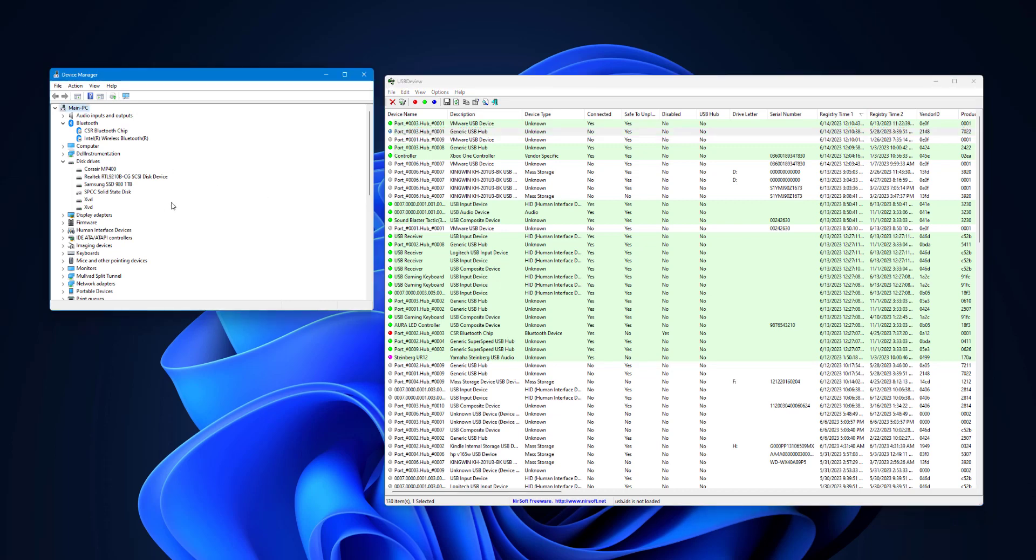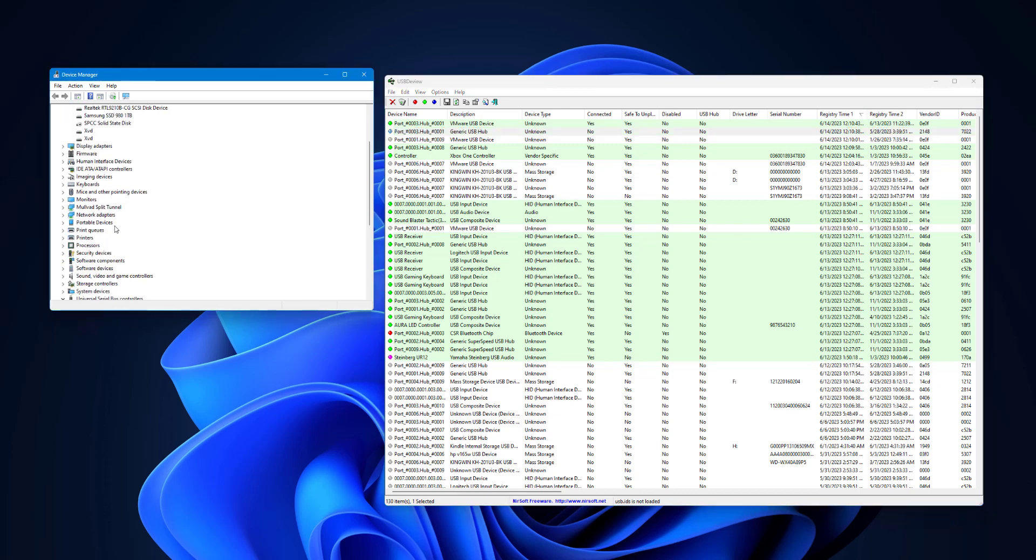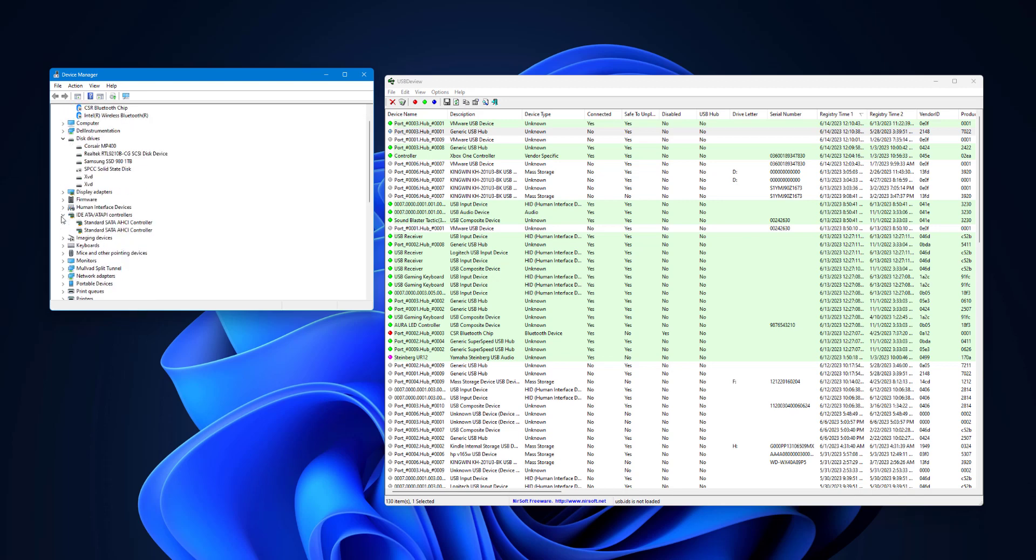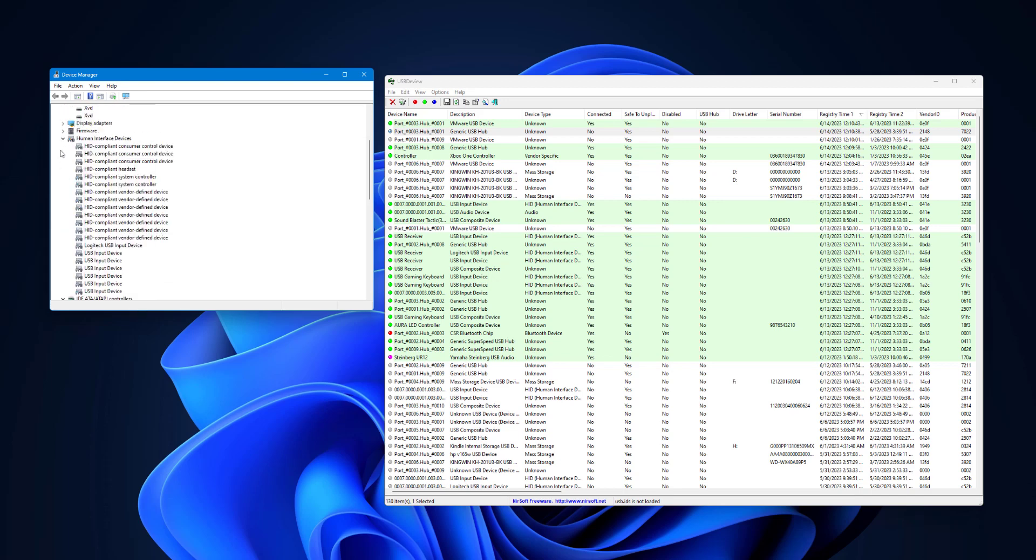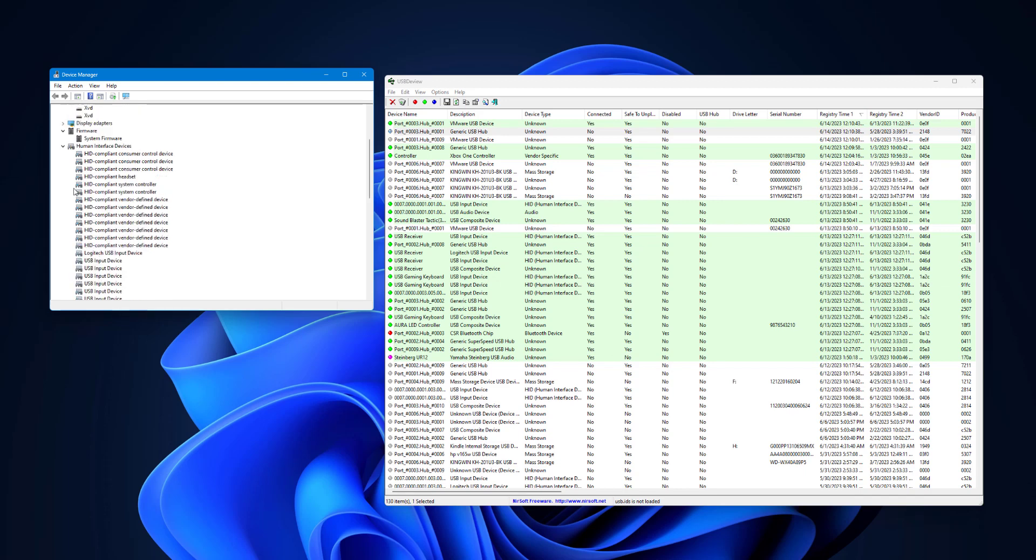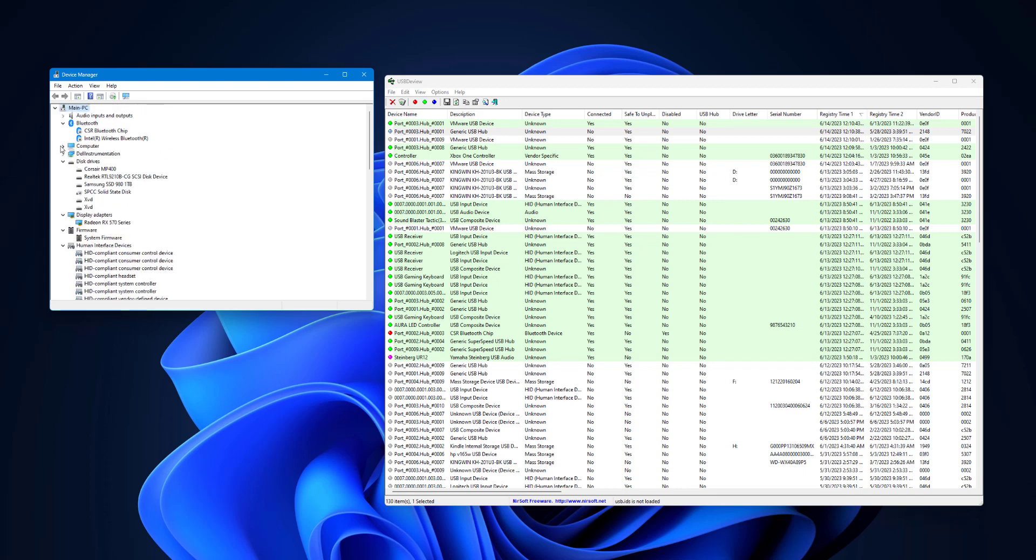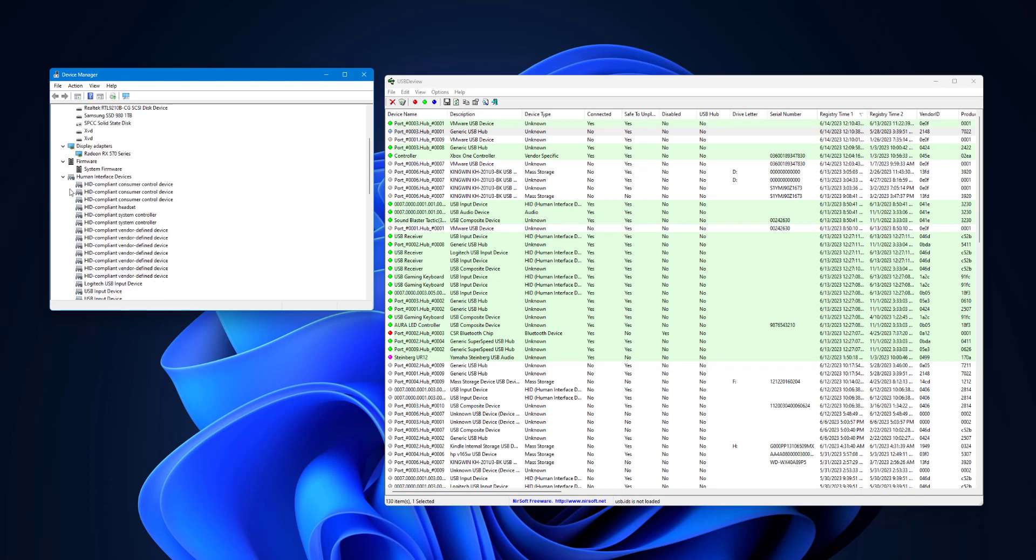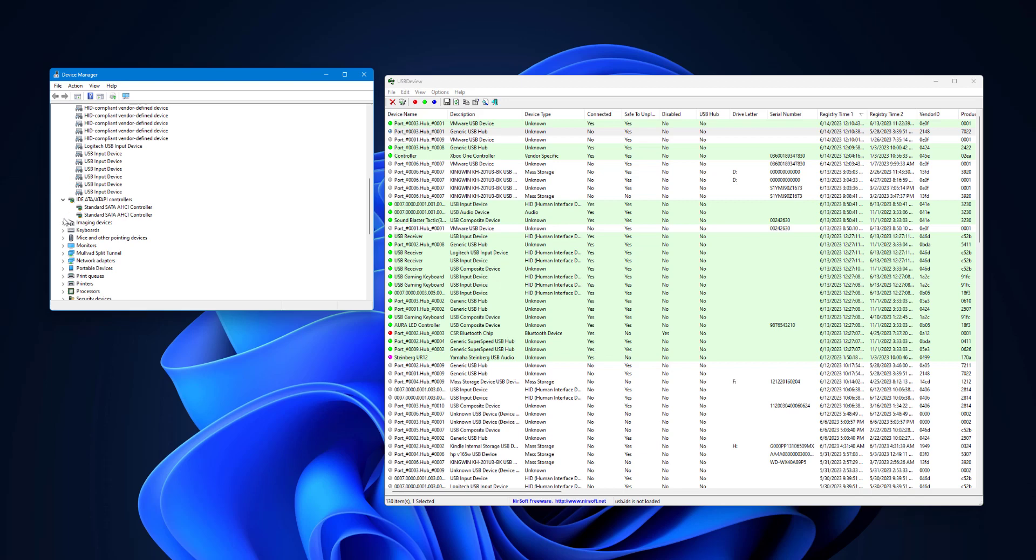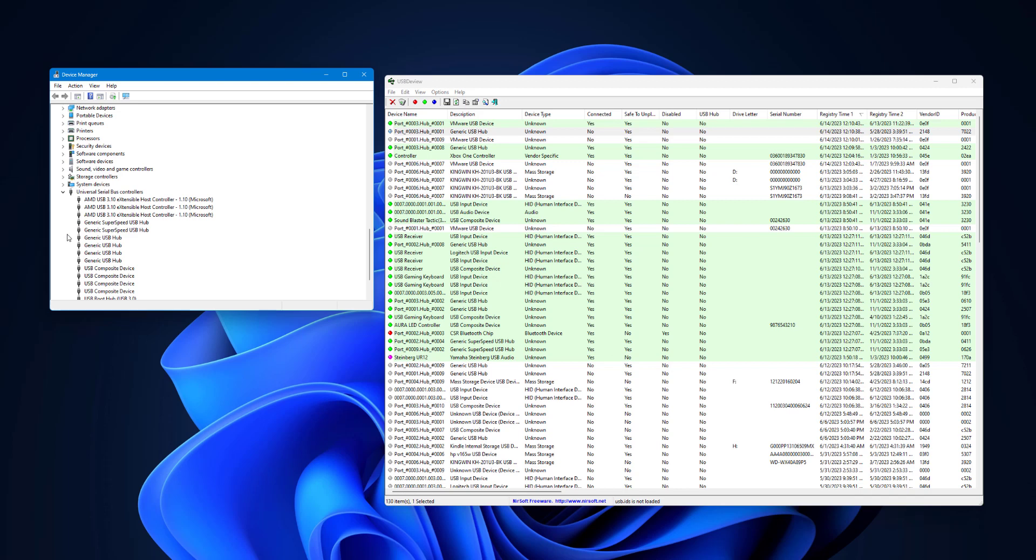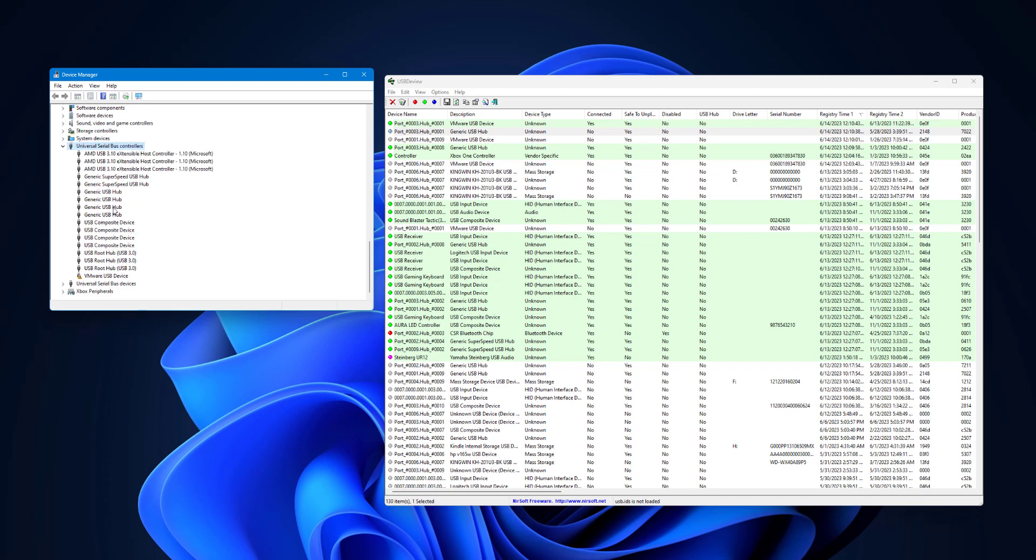Then you're going to go to the Device Manager and go down to, you're going to find this guy. So let's find it. Ah, of course, it's your best.